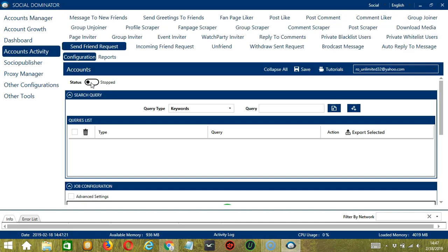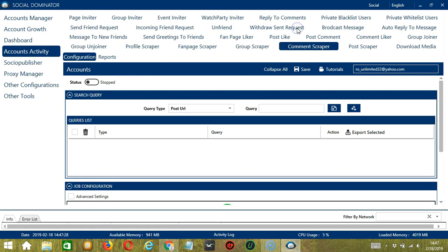You can also see the available activities which can be automated on Facebook through Saucinator. Let's click Comment Scraper. This is very useful as it makes it faster and easier to scrape a number of comments within a period of time while narrowing them down in the process.